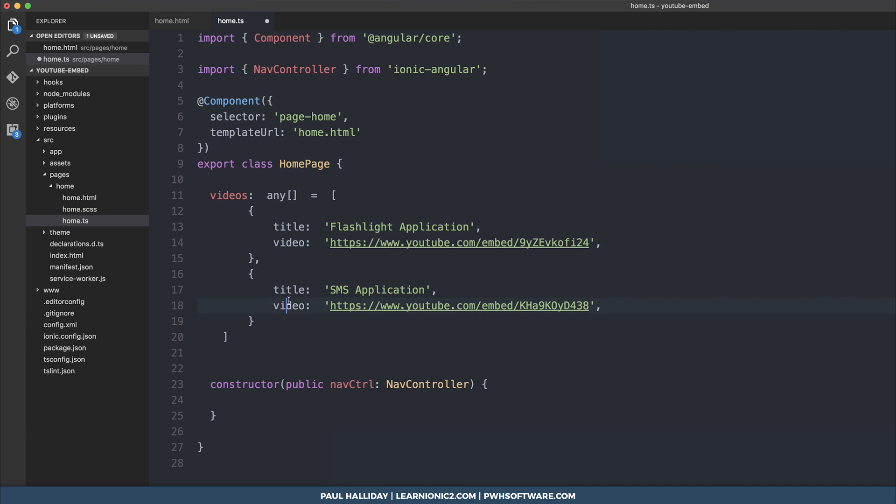This embed code, when we run it in our ng4, will be responsible for hooking into the iframe source and simply injecting the video URL there. This will make sense in a moment.